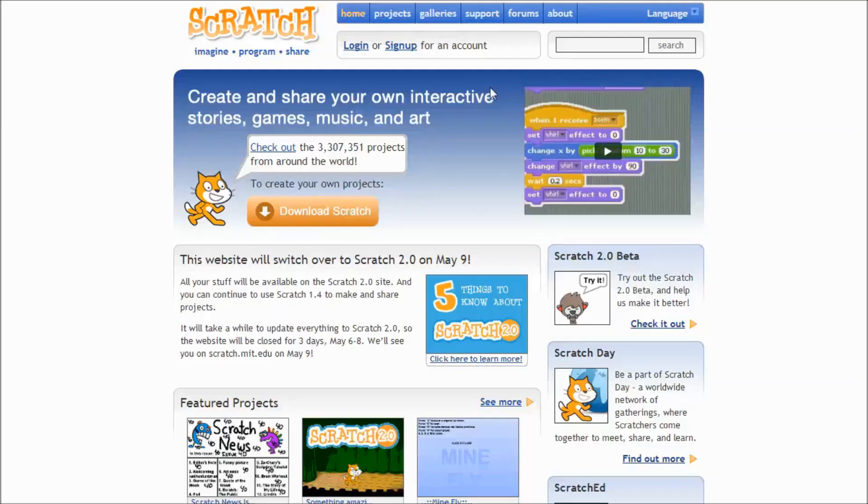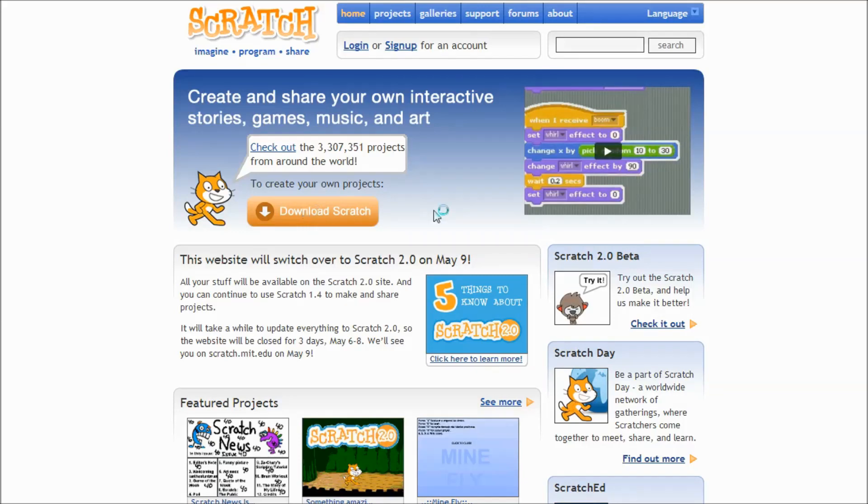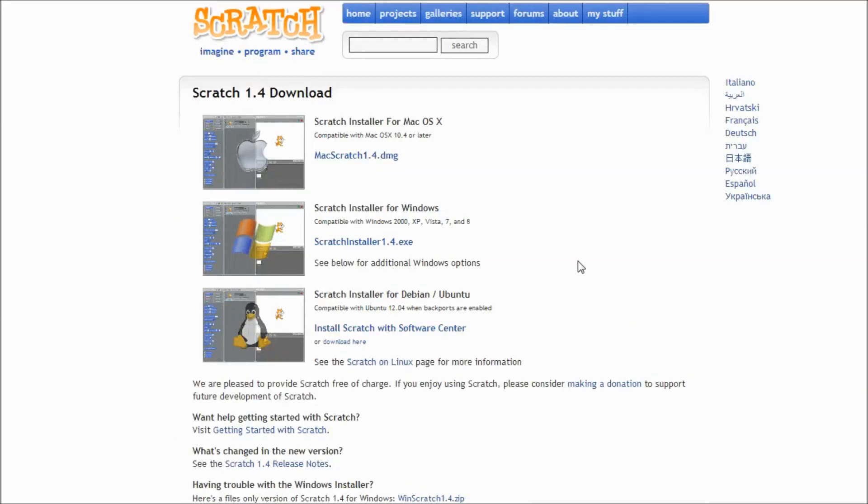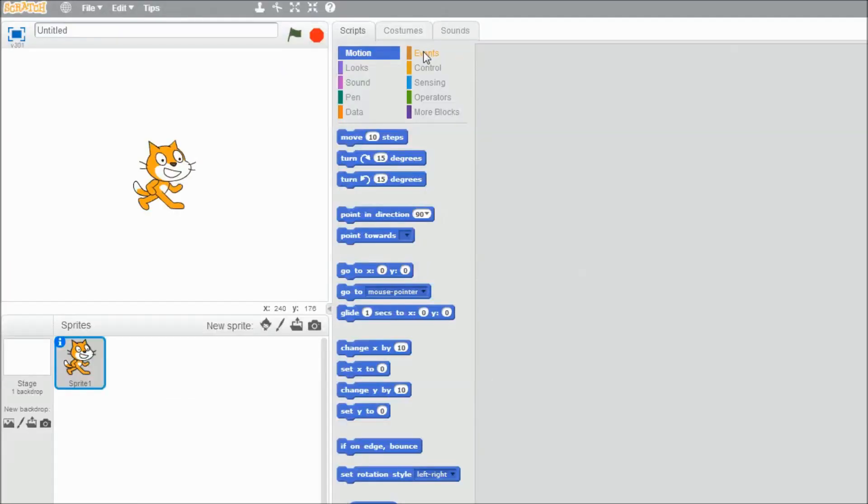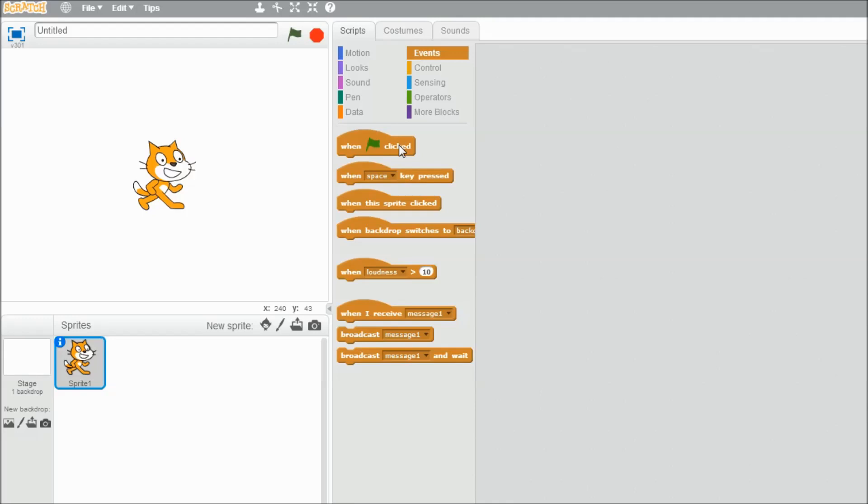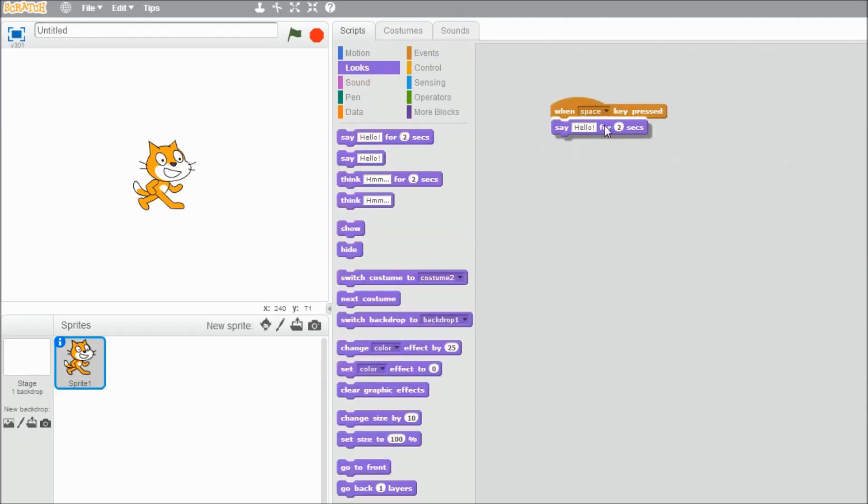If you don't have Scratch installed on your computer, you can download it from the Scratch website. There are versions for the Mac and for PCs and for Linux. Or alternatively, you could use Scratch 2.0, which at the moment is an online version of the program. You can create using the Create button and you have access to many of the same blocks in the palette.